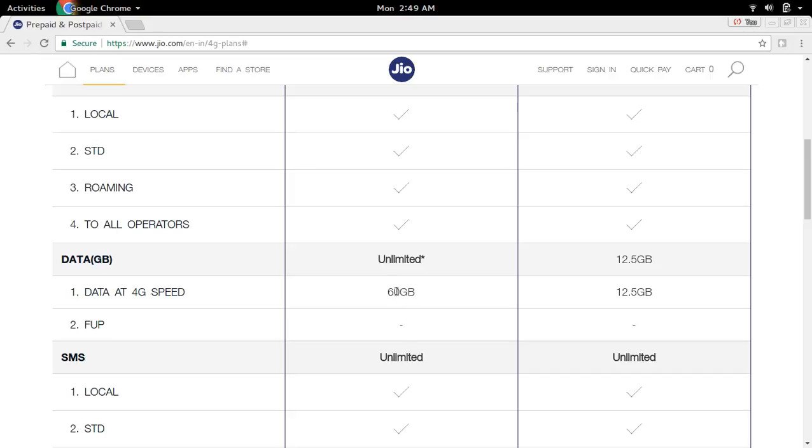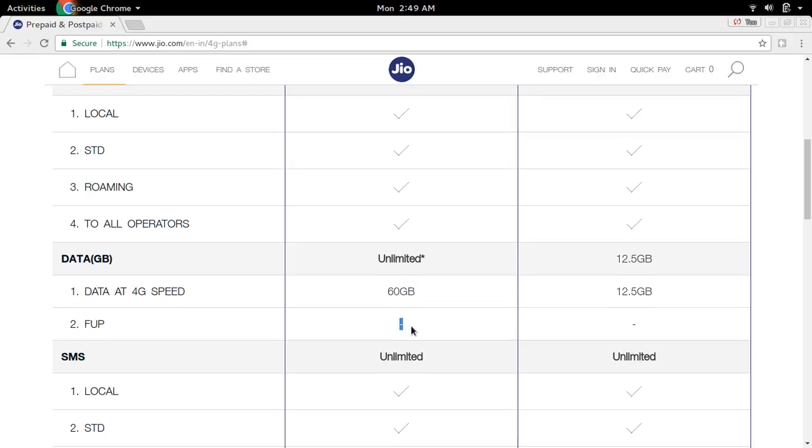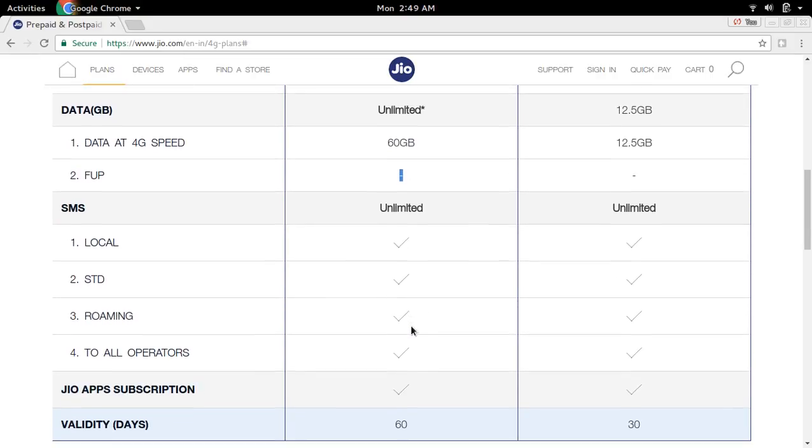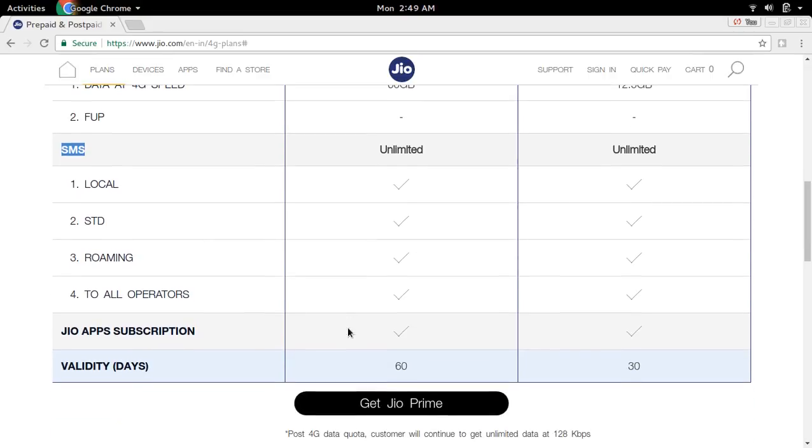It also provides unlimited SMS, and its validity is 60 days, that means two months.